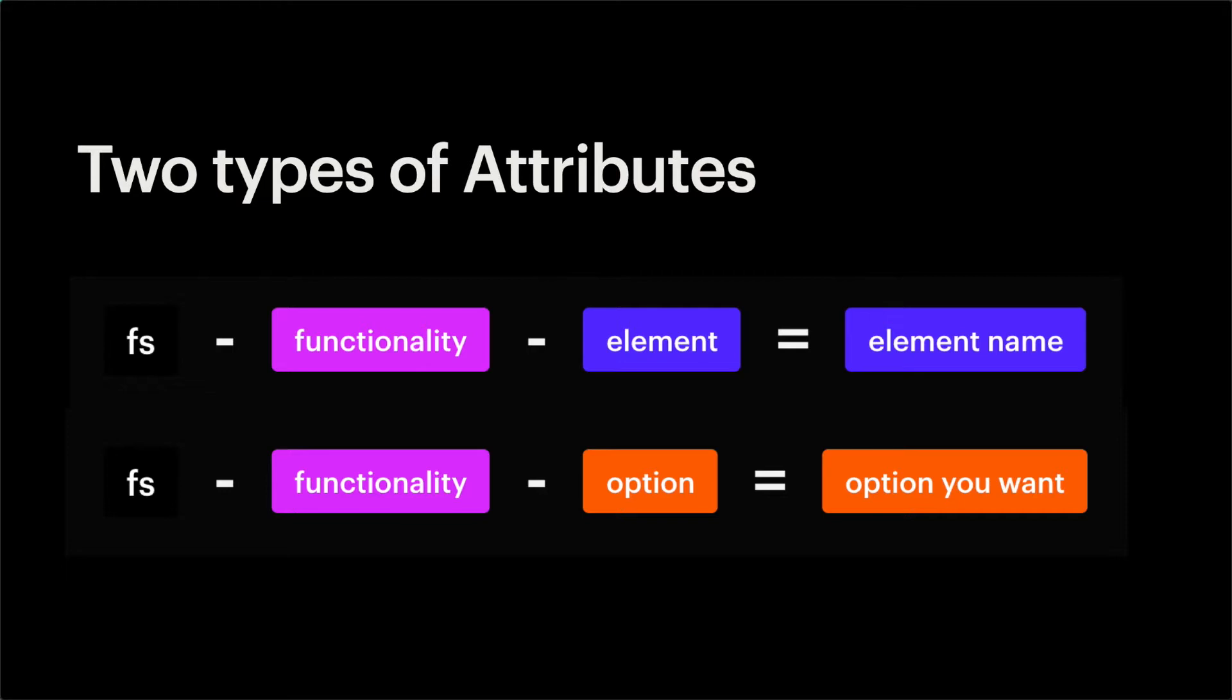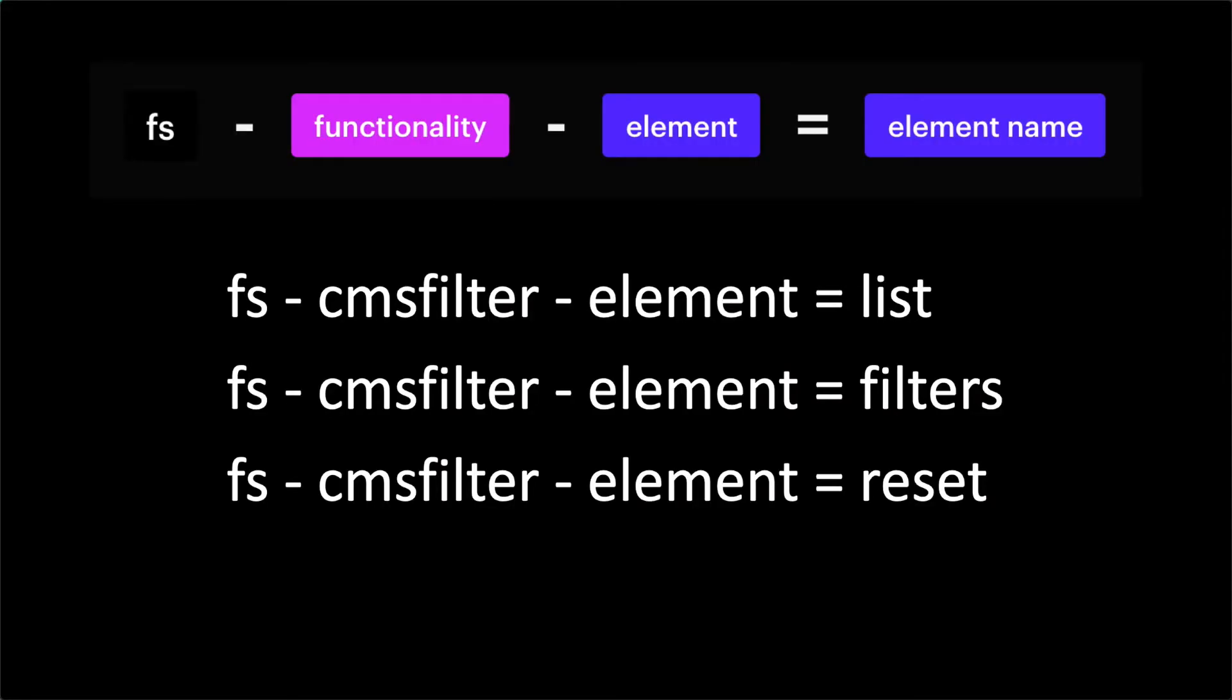For example, in our CMS filter functionality, we add a list element attribute to the collection list that we want to filter. It defines what element this is. It's the list. We apply a filters element attribute to the form that has our filter UI elements. It's the filters. And then we can apply a reset element attribute to any element to make it a reset all filters button. All of these are elements that we're defining on the page. We're telling attributes which elements on the page to target.